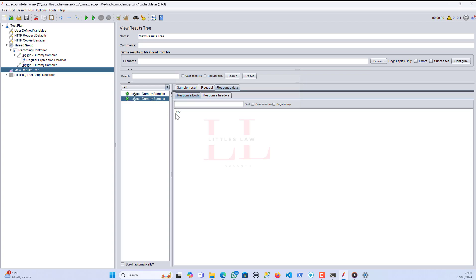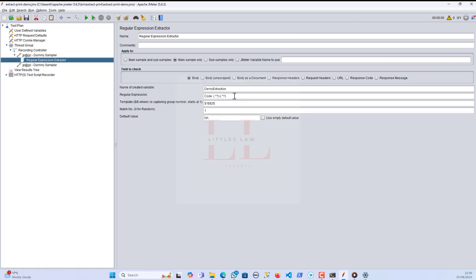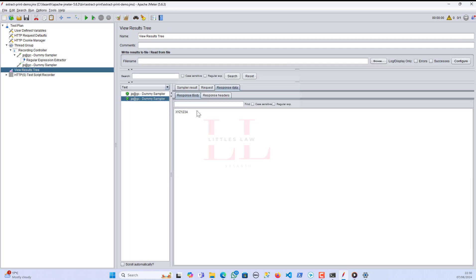I save and run it. Then I go back to the expression extractor and add another minus for the second set. After saving and clearing, I can see I have got XYZ and then the second group. This is how groups work — more than extracting values, the group plays a major role in terms of this kind of complex value extraction.